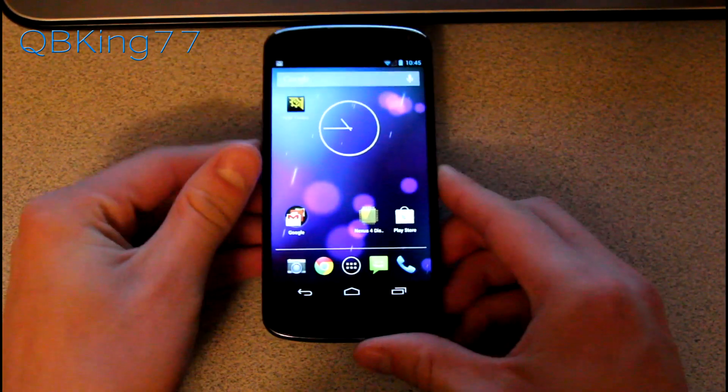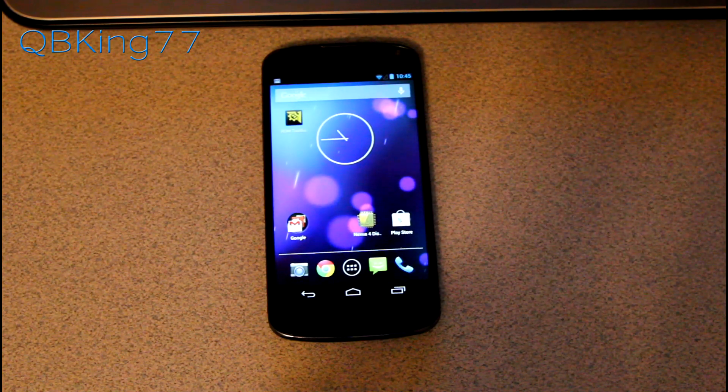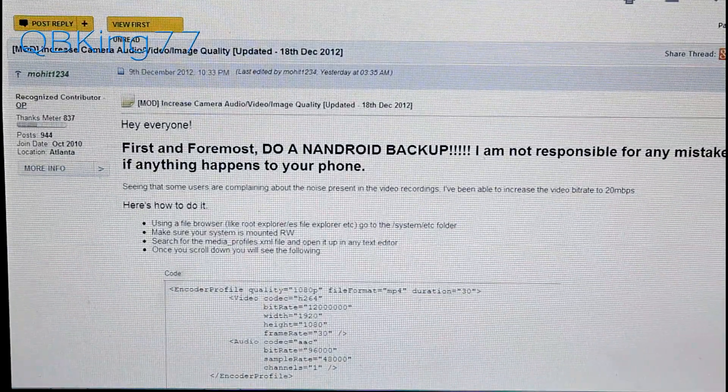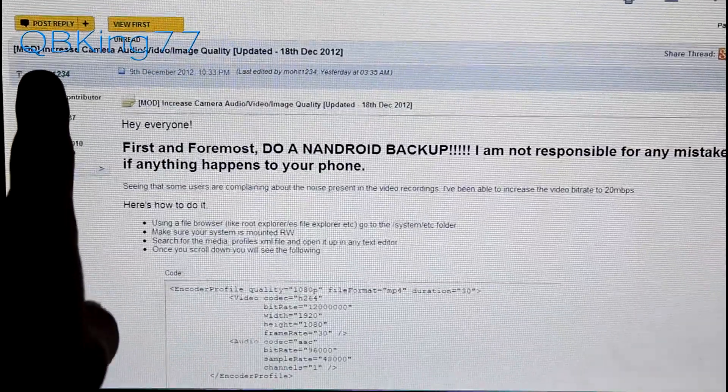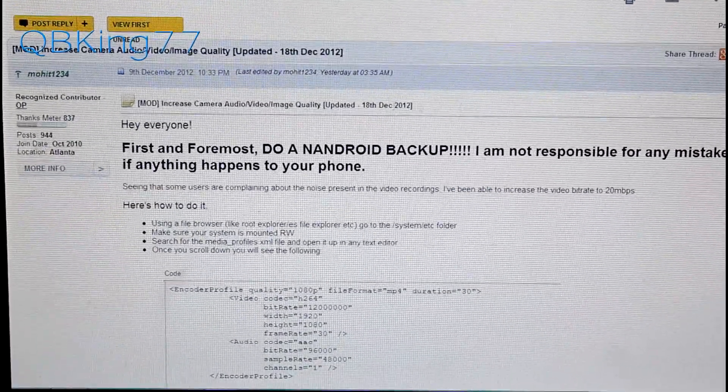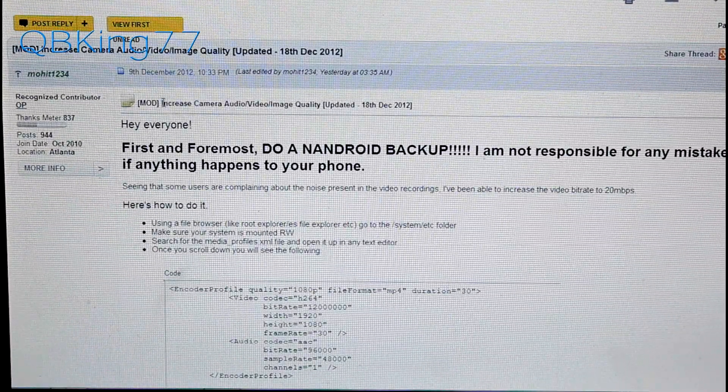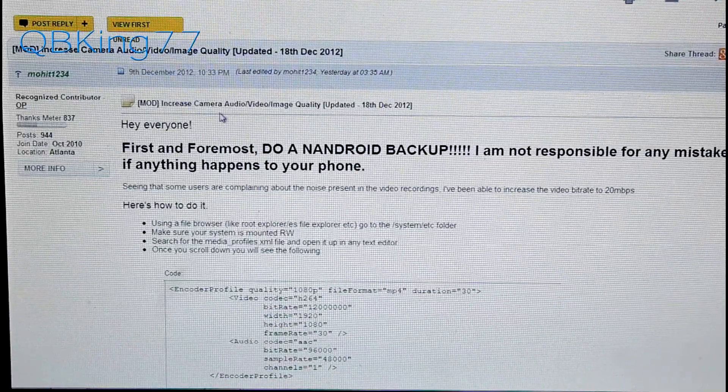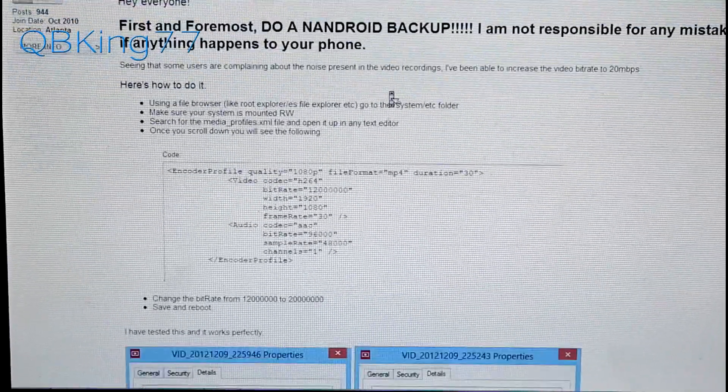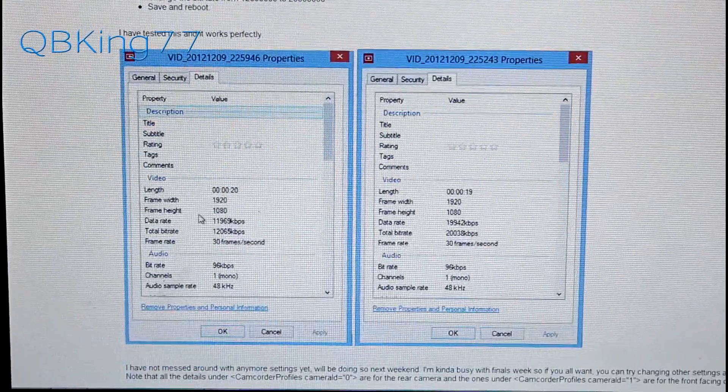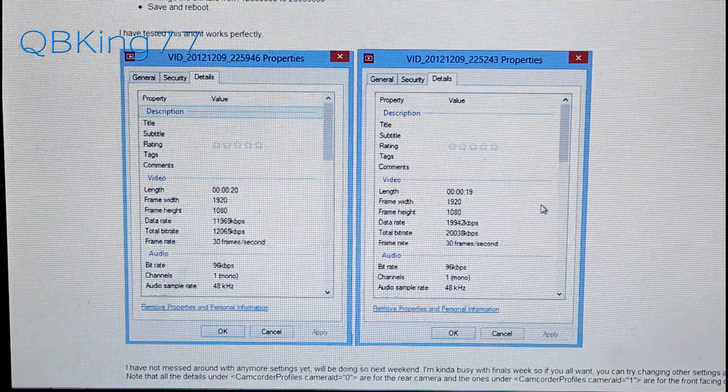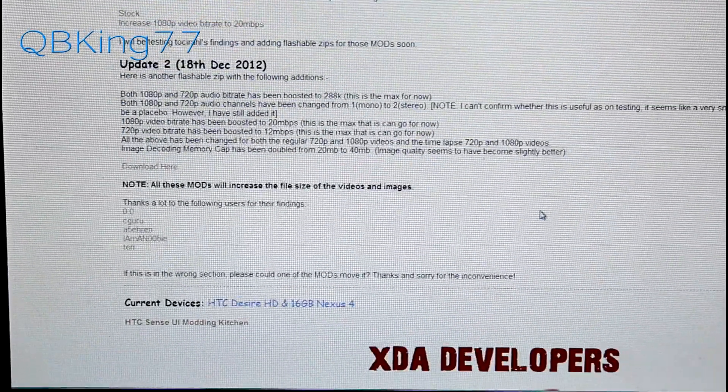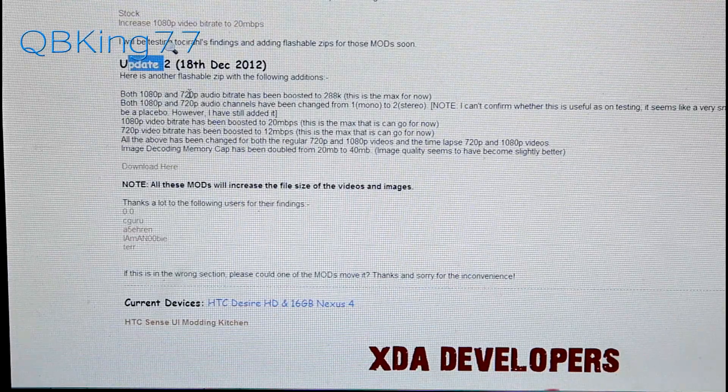First, you'll need to click on the link in the description. That will take you to this website. Big shout out to Mohit1234. It shows you it's a modification to increase the camera audio, video, and image quality. Go ahead and scroll down. Here's some proof that lets you know the bitrate does increase. Keep scrolling down and you'll see update 2 underneath it.